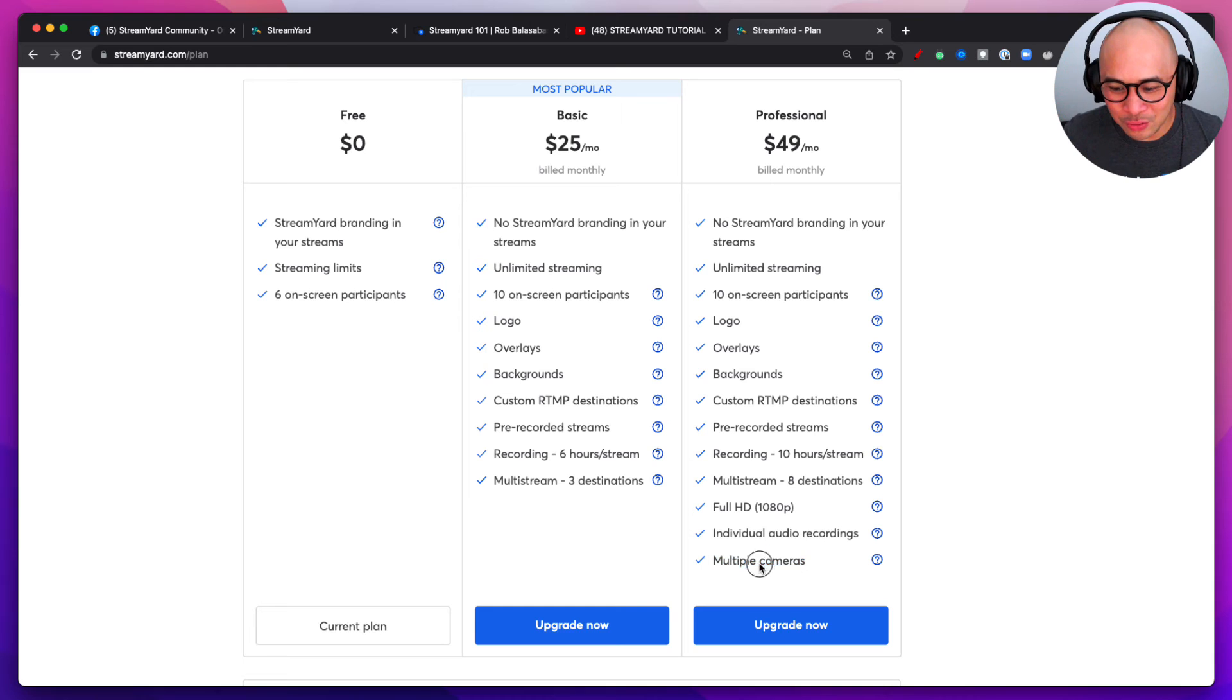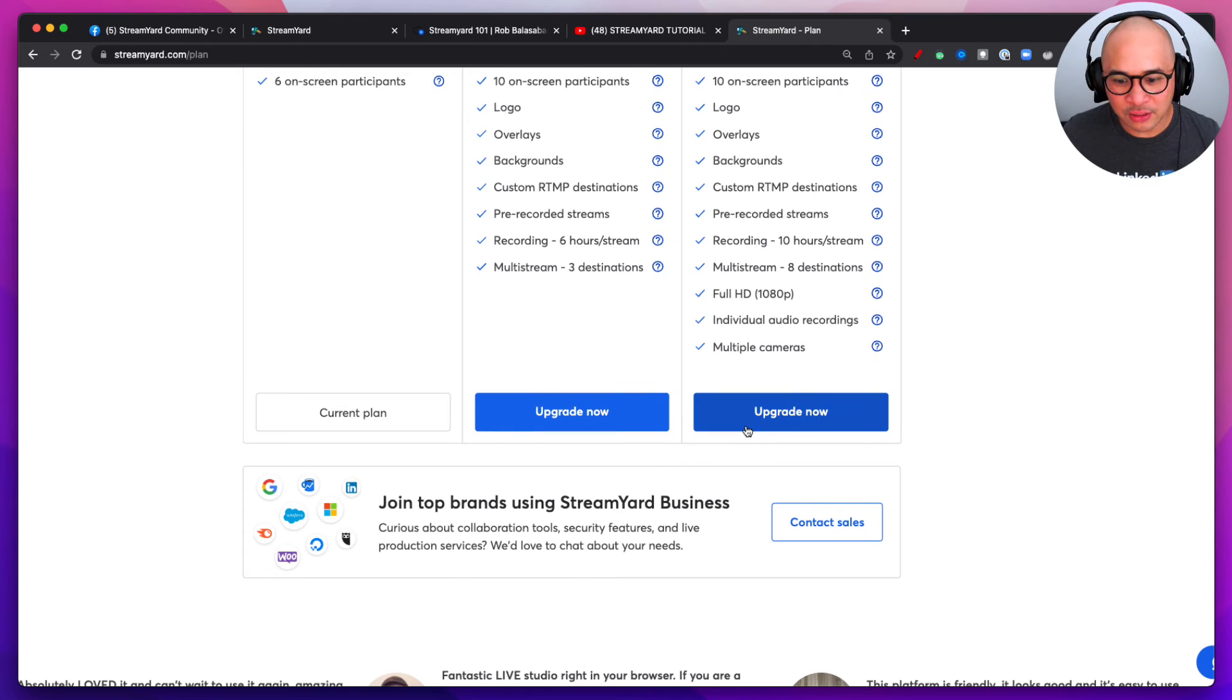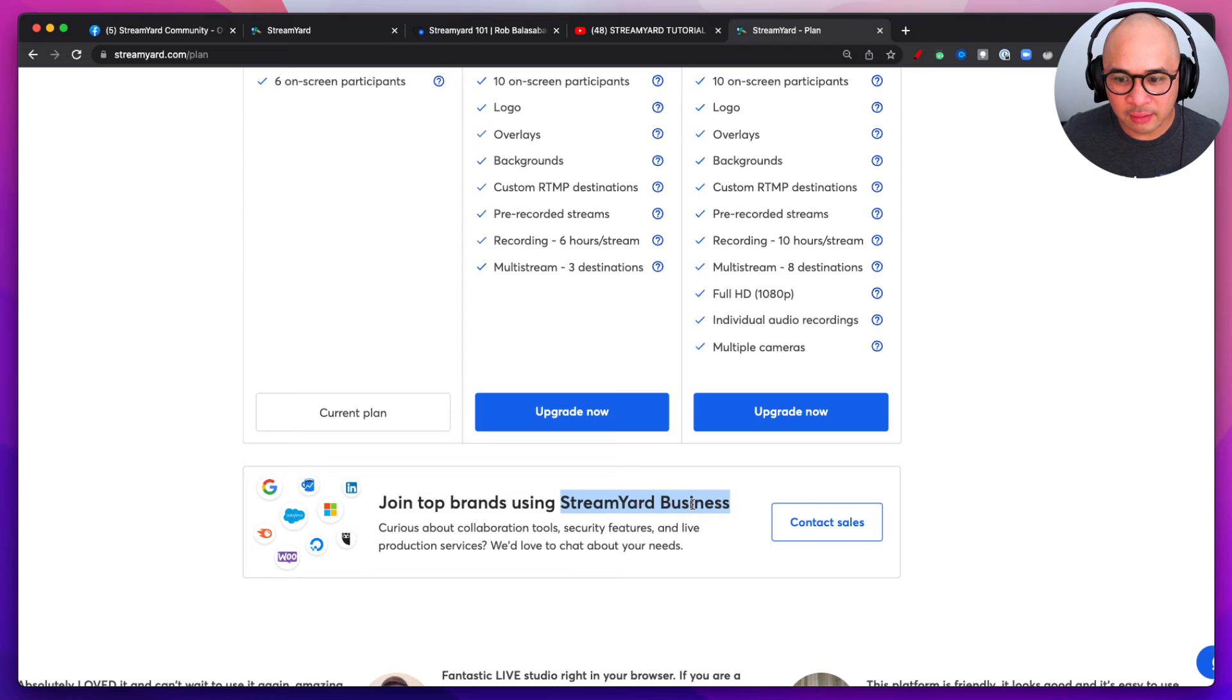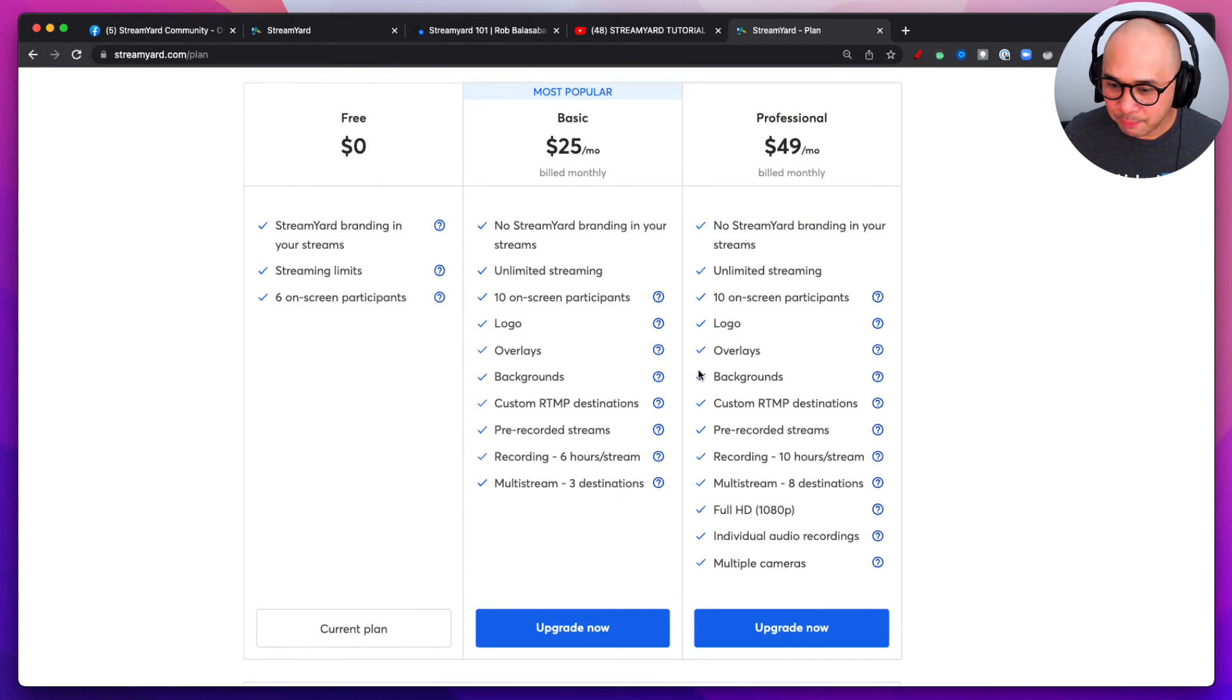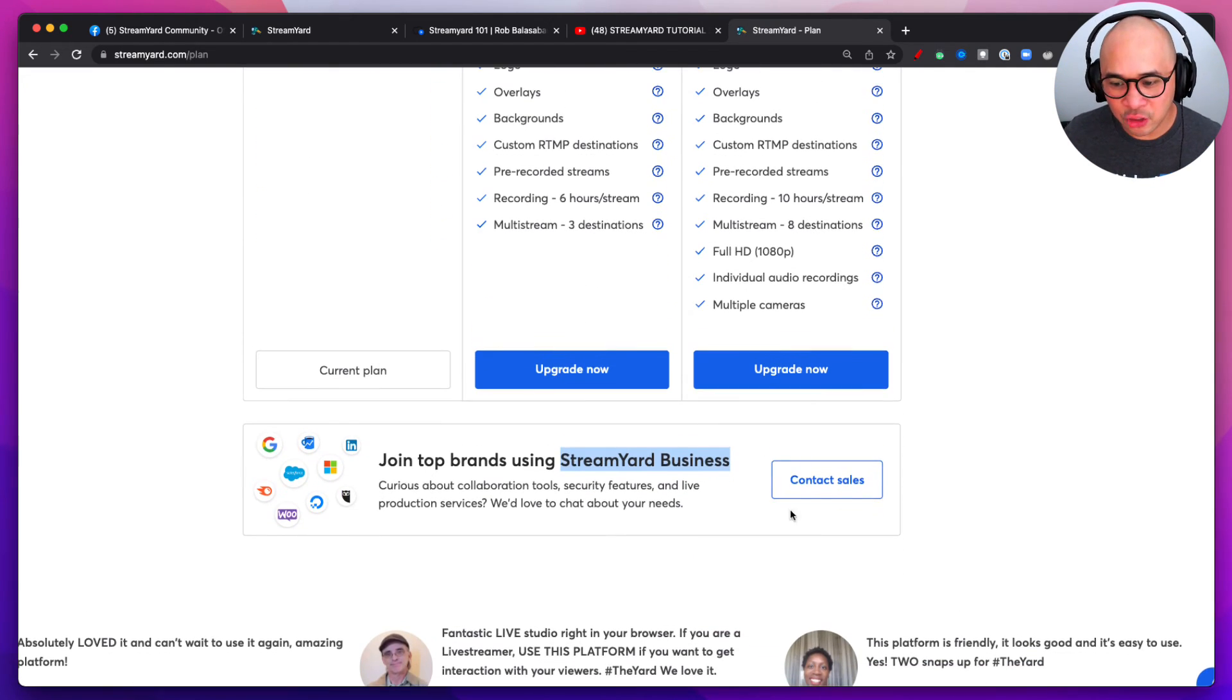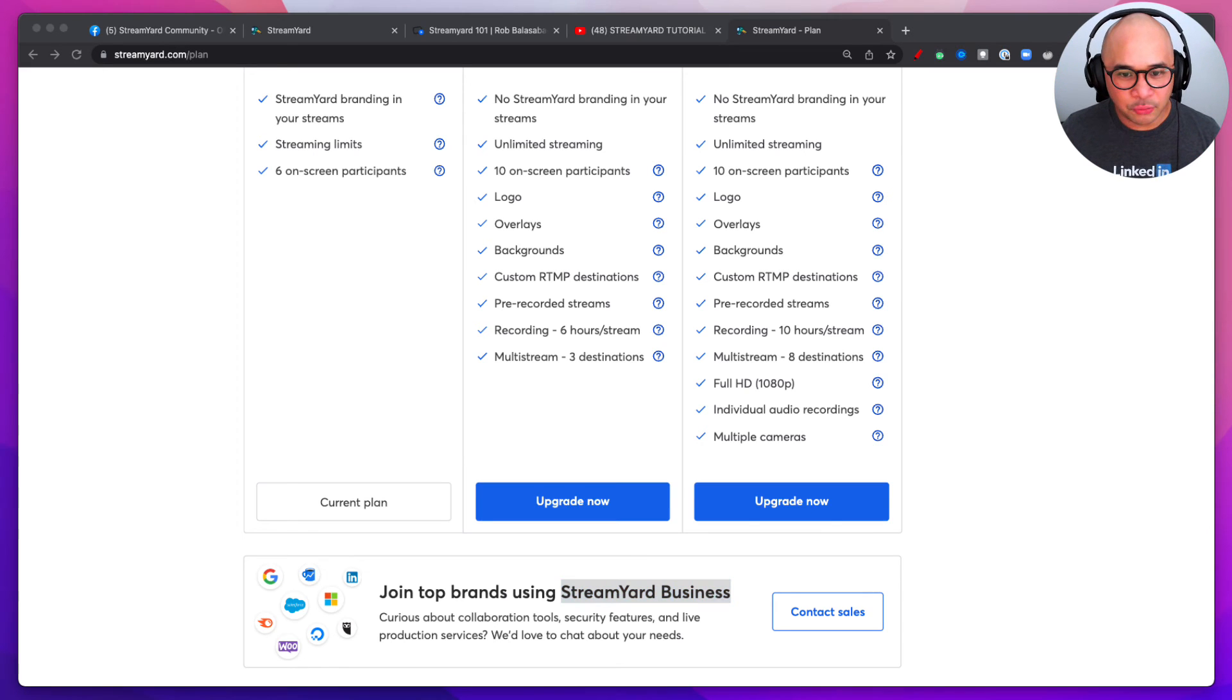Now there is a fourth plan here, which is StreamYard Business. Now for any very serious business-centric, maybe have multiple channels, you have a huge team, then there are plans for you as well. Maybe these plans here, these three plans up top, maybe a little too small for you. Need something a little bit larger, more bigger package. Then you want to contact the StreamYard team and you can do that by clicking the contact sales button right here.